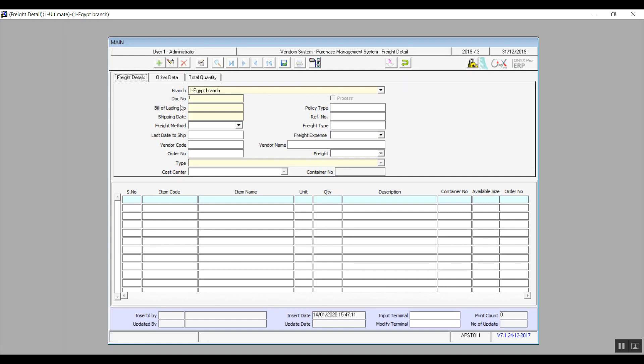Click on add. The branch and document number are automatic. Enter the bill of lading number and the shipping date as well. As for freight method, that is either gonna be air, sea, or land and you can specify which one.